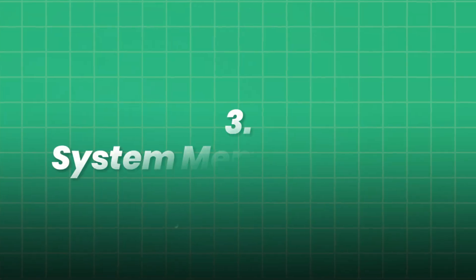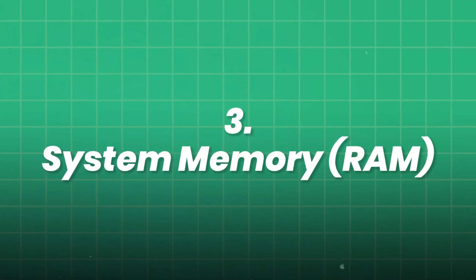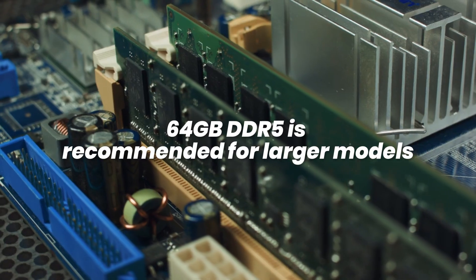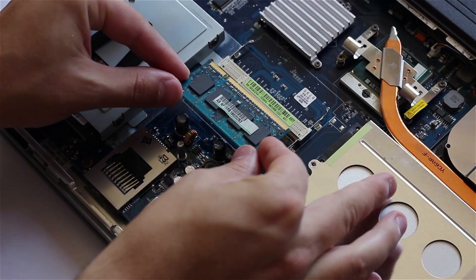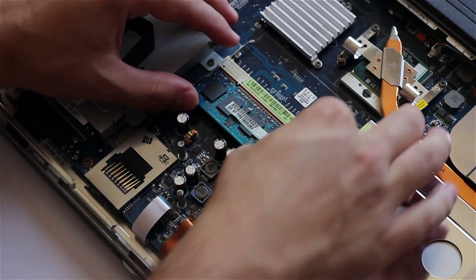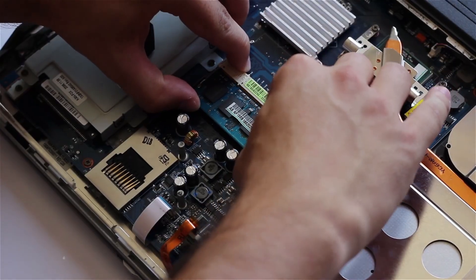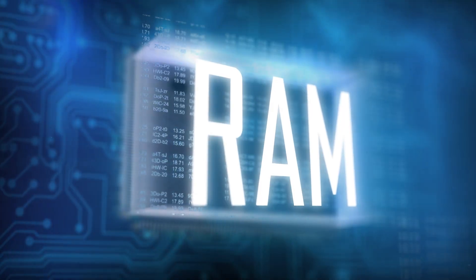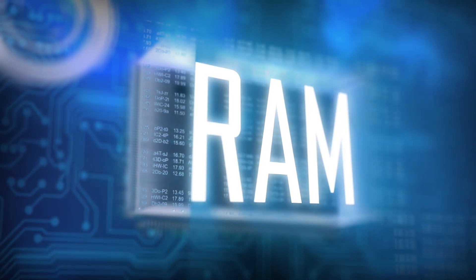3. System memory RAM. 64GB DDR5 is recommended for larger models, but 32GB suffices for many early projects. RAM handles parallel data loading, model weights, and large datasets during training.